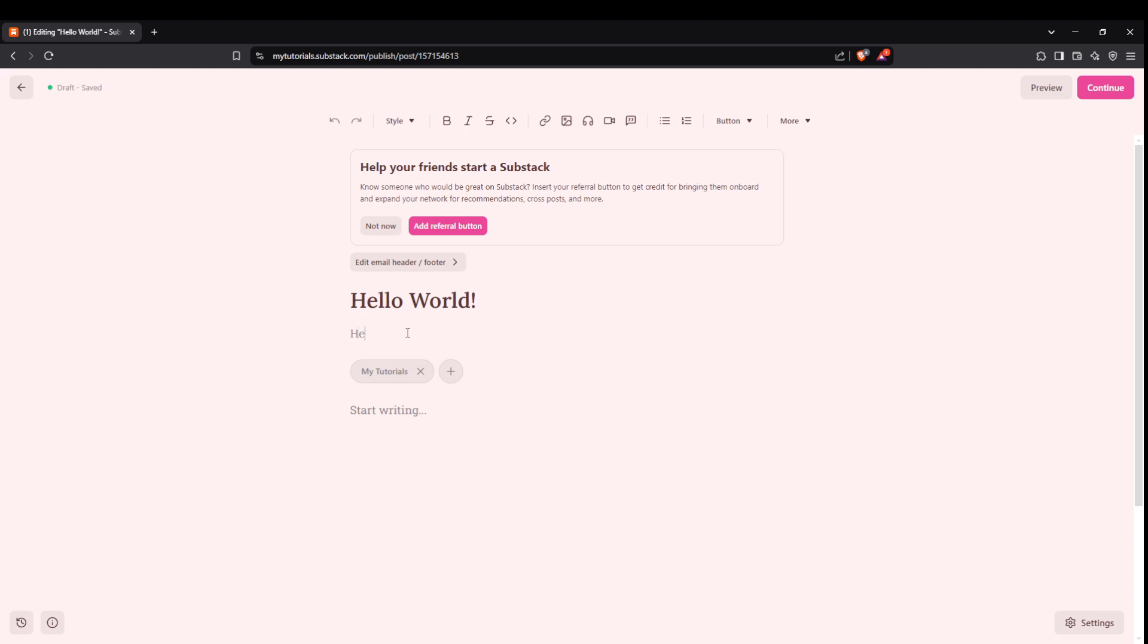After finalizing your title, it's time to work on the subtitle. A well-crafted subtitle can provide an additional hook and offer more insight into what the reader can expect. Make sure it complements your title and offers a further incentive for readers to continue.